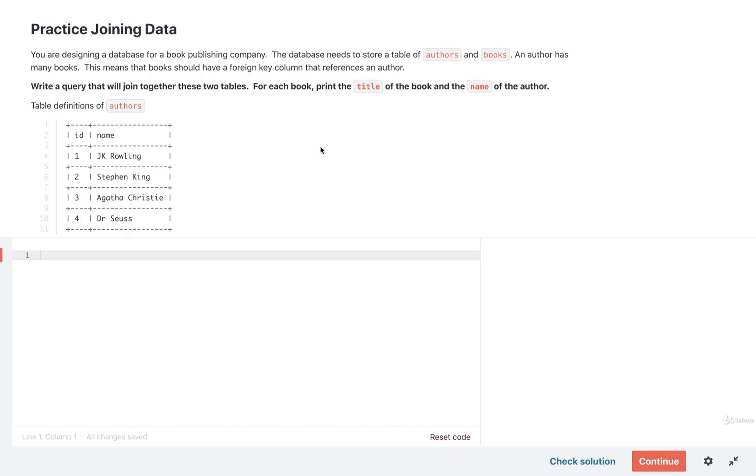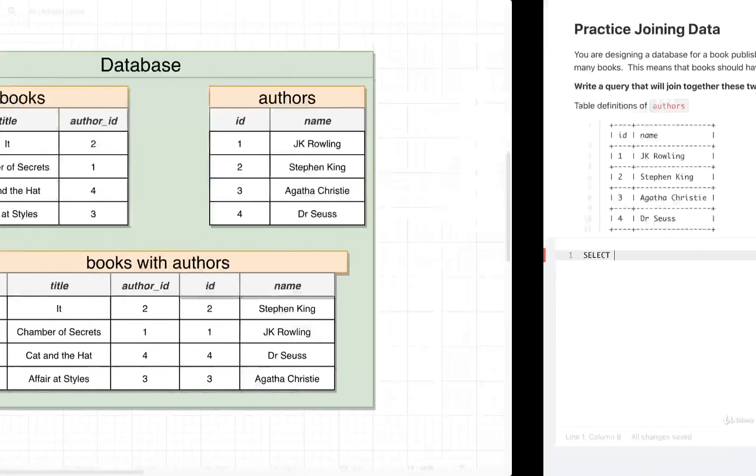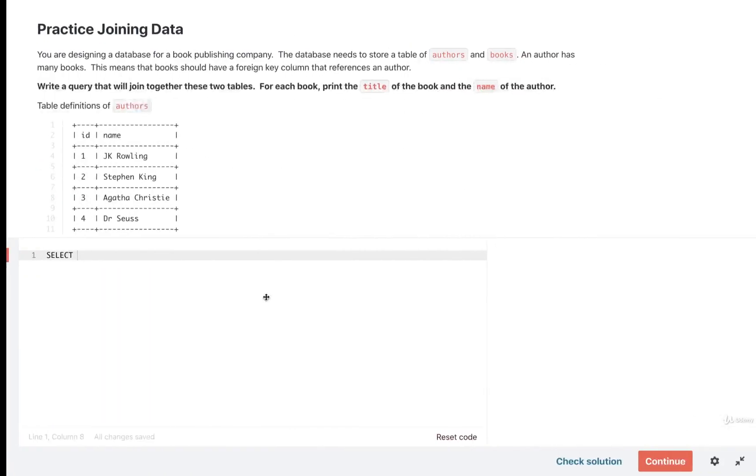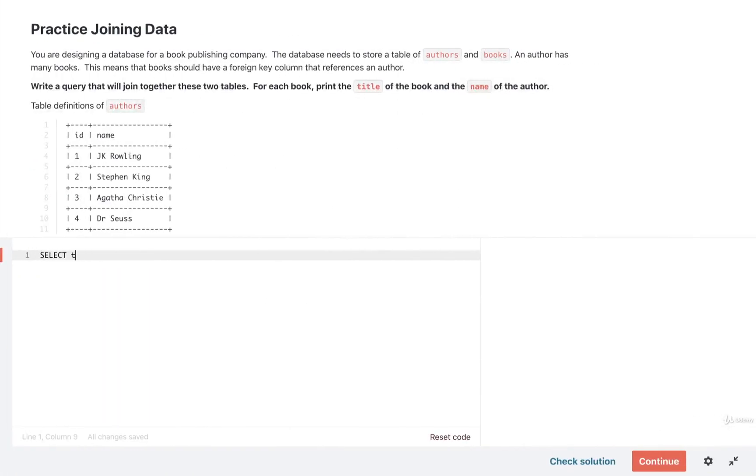All right, my friends, let's go through a very quick solution. We are going to first get started by writing out a select statement. We're then going to select the two columns we care about from this combined table, which are the title and the name. We're going to select title and name.